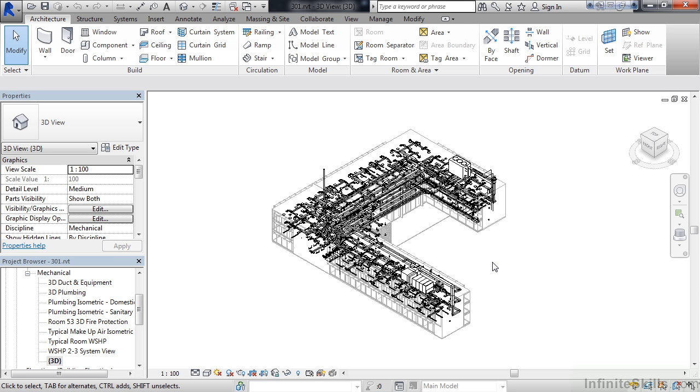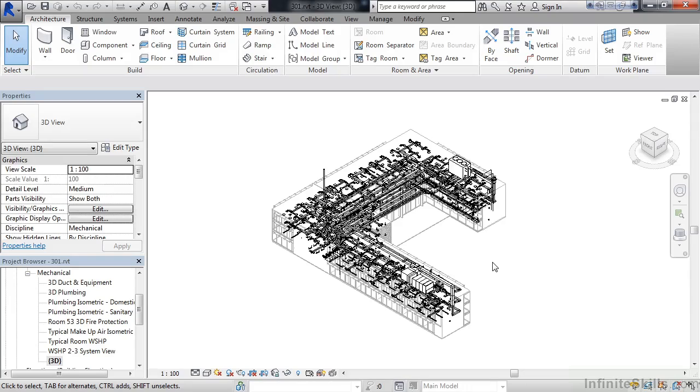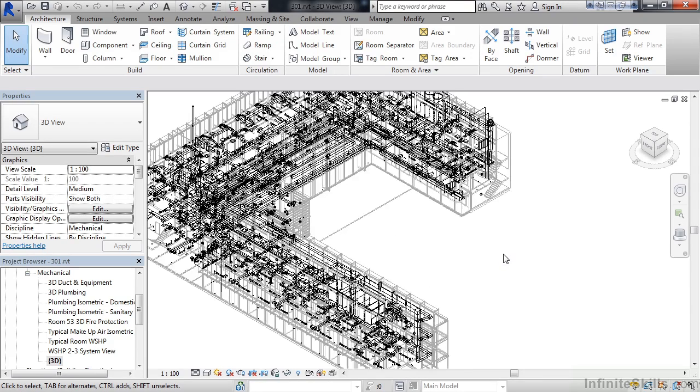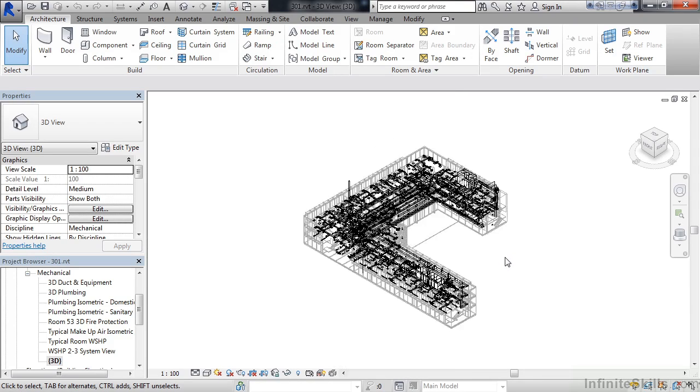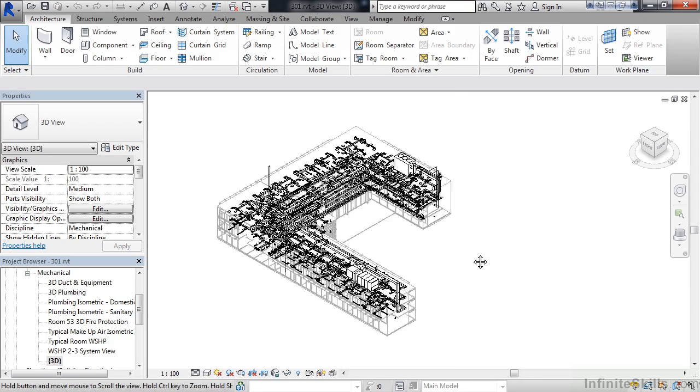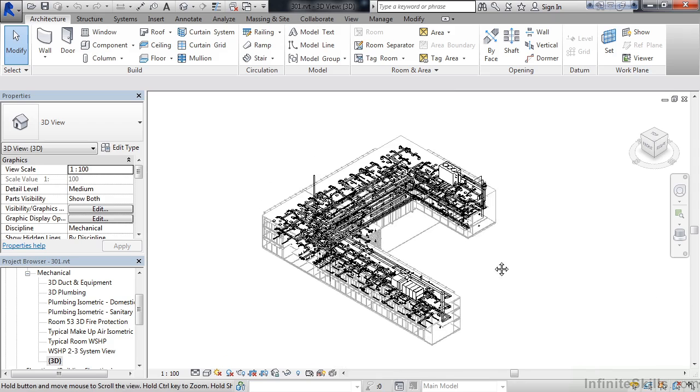Now, keep in mind for this example here, depending on how much RAM you have in your computer and your graphics card, this view may be a little slow. So, you may want to use a smaller model for this example. But, looking at this now, you can zoom in, you can zoom out, by rolling the mouse wheel that is. Holding the wheel will allow you to pan back and forth.